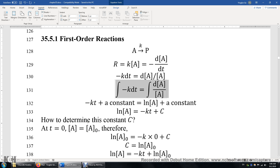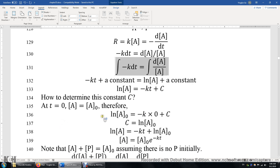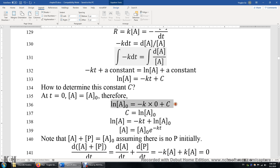We plug in this initial condition: at time zero, T equals zero and A equals A₀. We replace A with A₀, and by looking at this equation, we know C is simply the logarithm of A₀. We then obtain this integrated rate law expression.